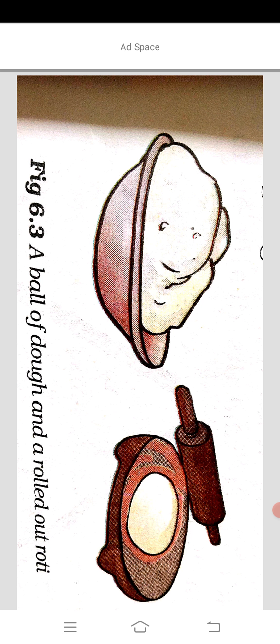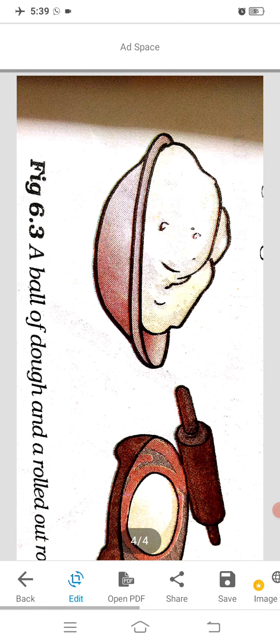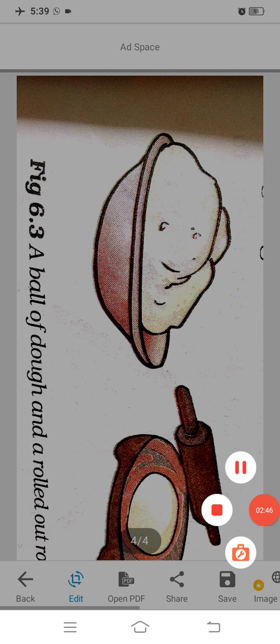In all three changes, we can see that these changes can be reversed. This type of change is known as reversible changes — the changes which we can reverse are known as reversible changes.